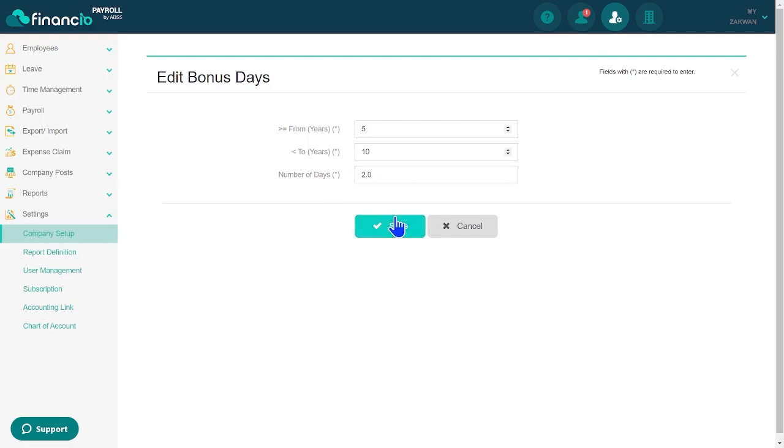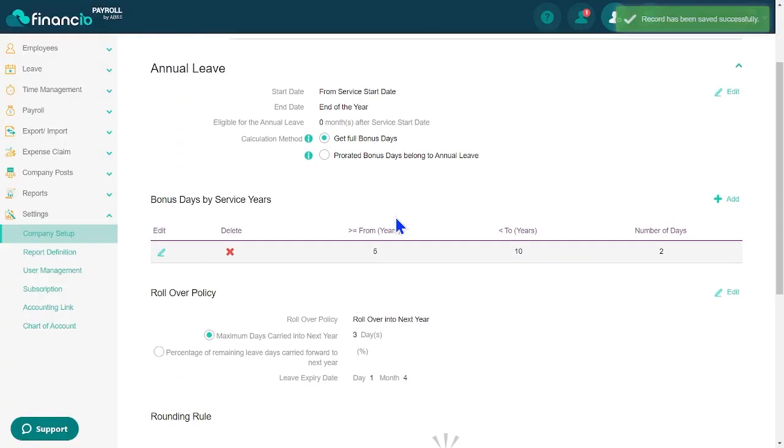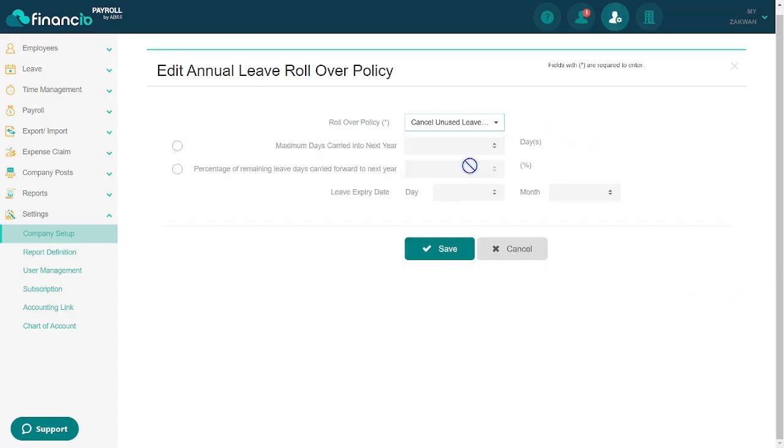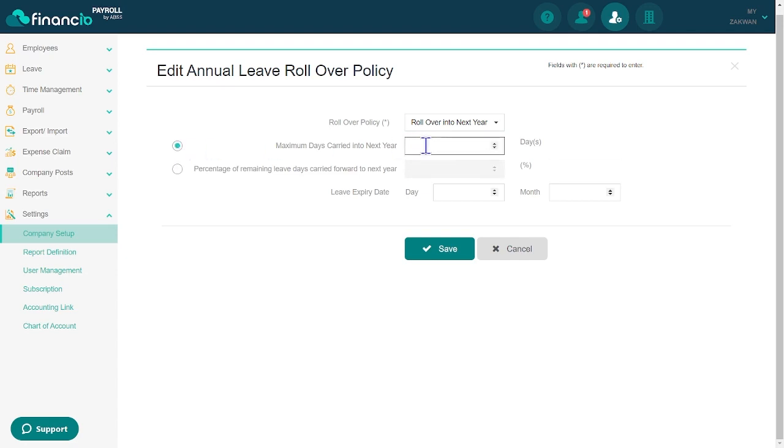You can decide whether to cancel unused leave or roll it over into the next year. Specify the maximum carry forward days or percentage of remaining leave days that can be carried forward. Finally, set the leave expiration date and save the changes.